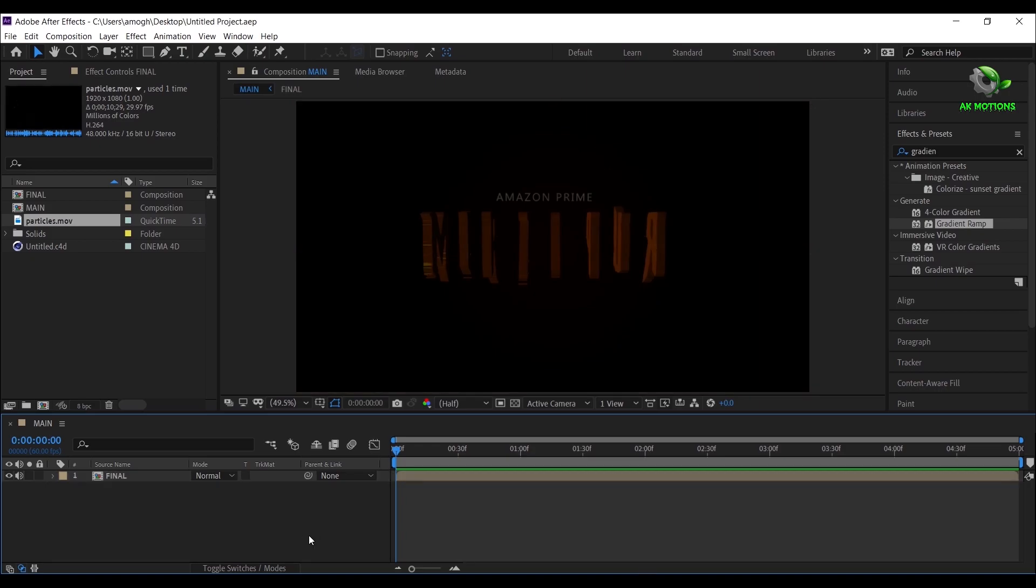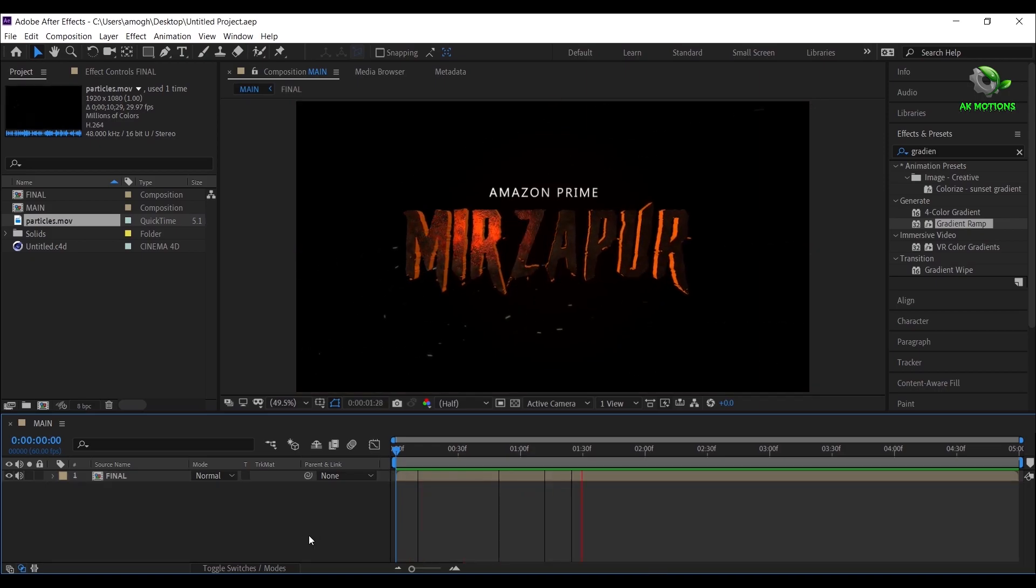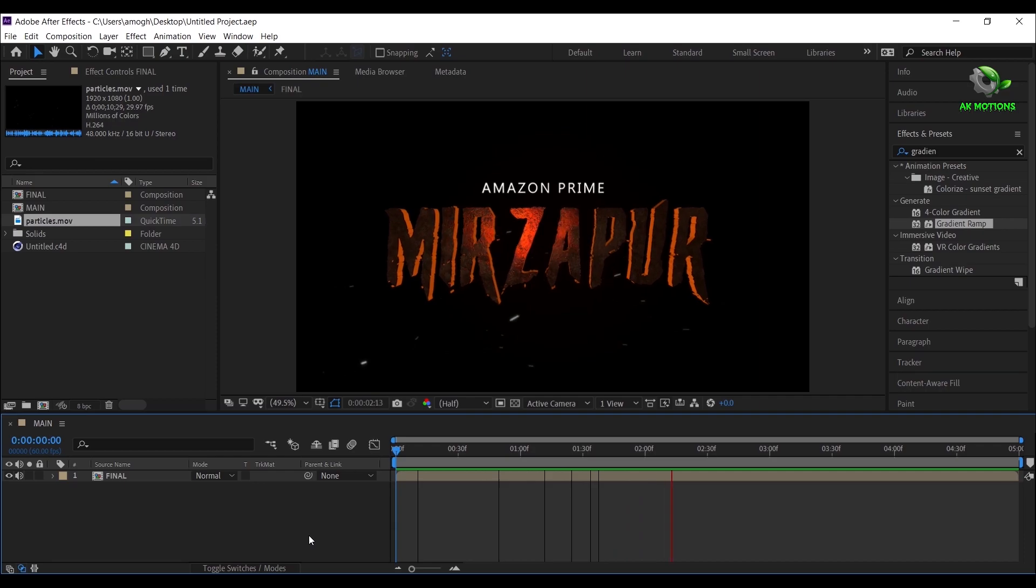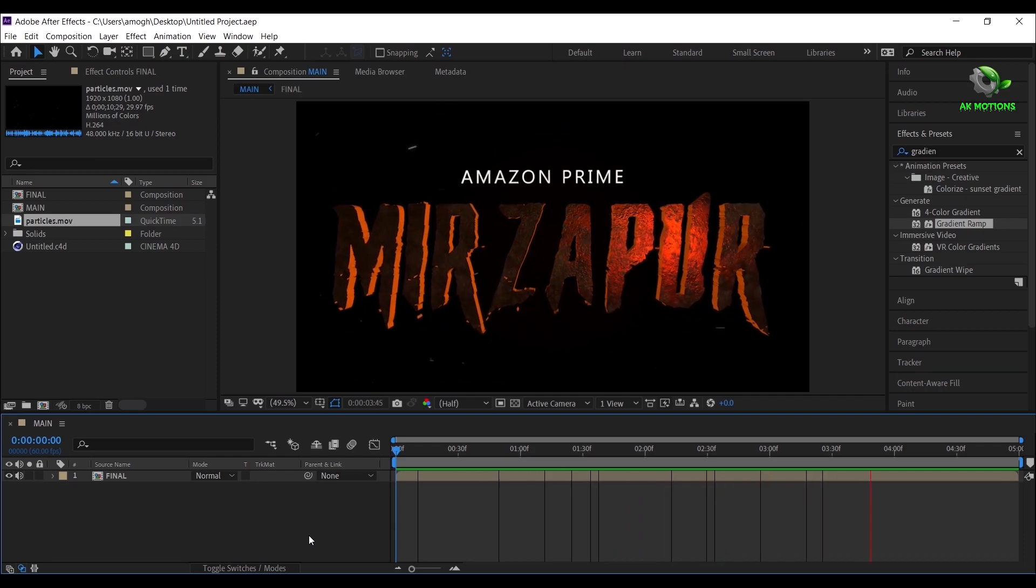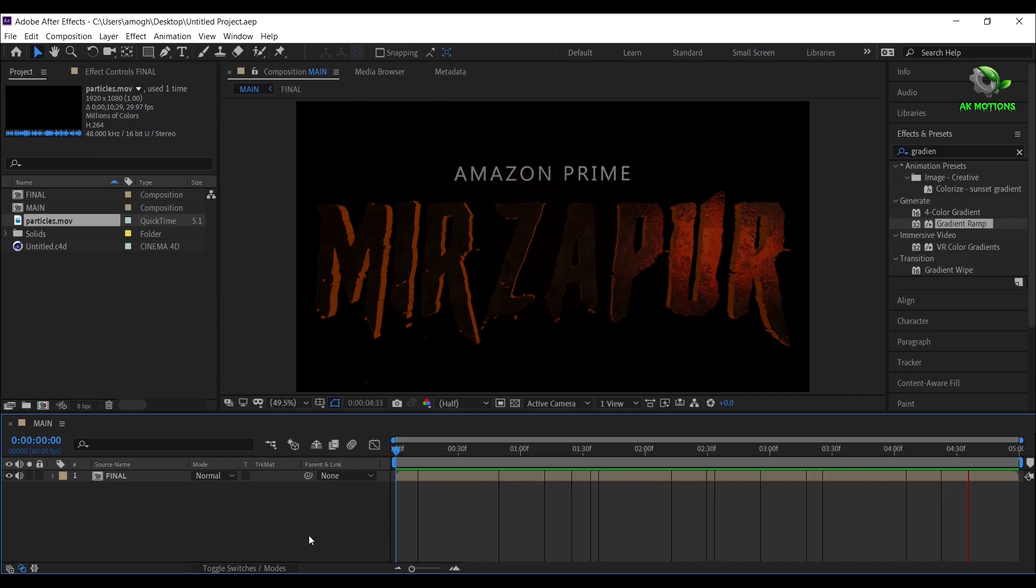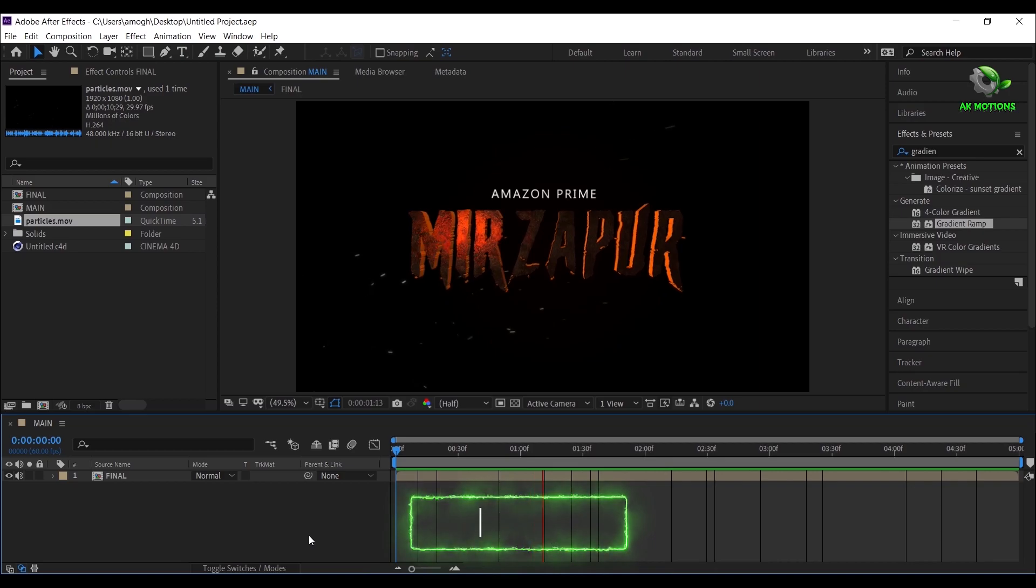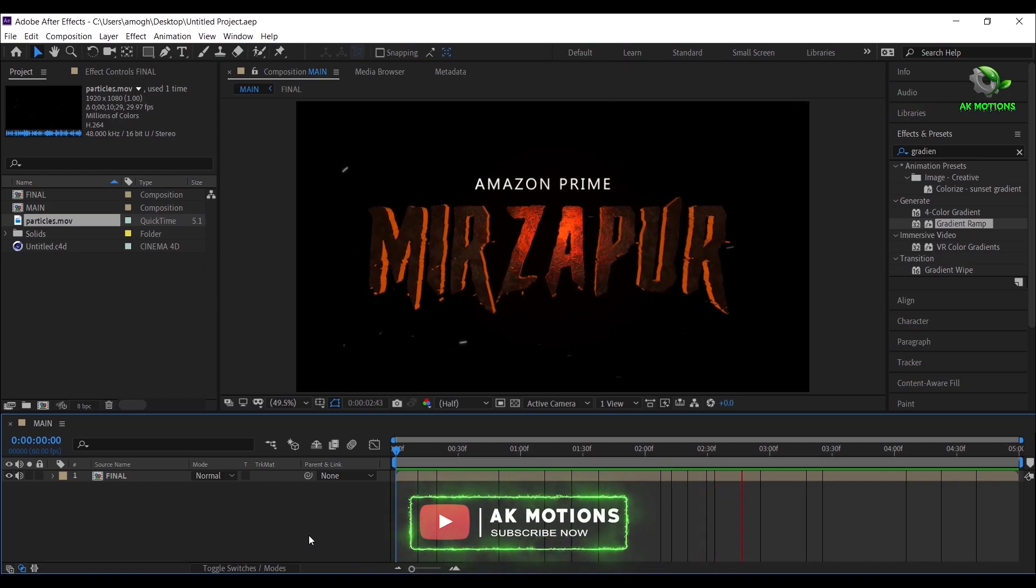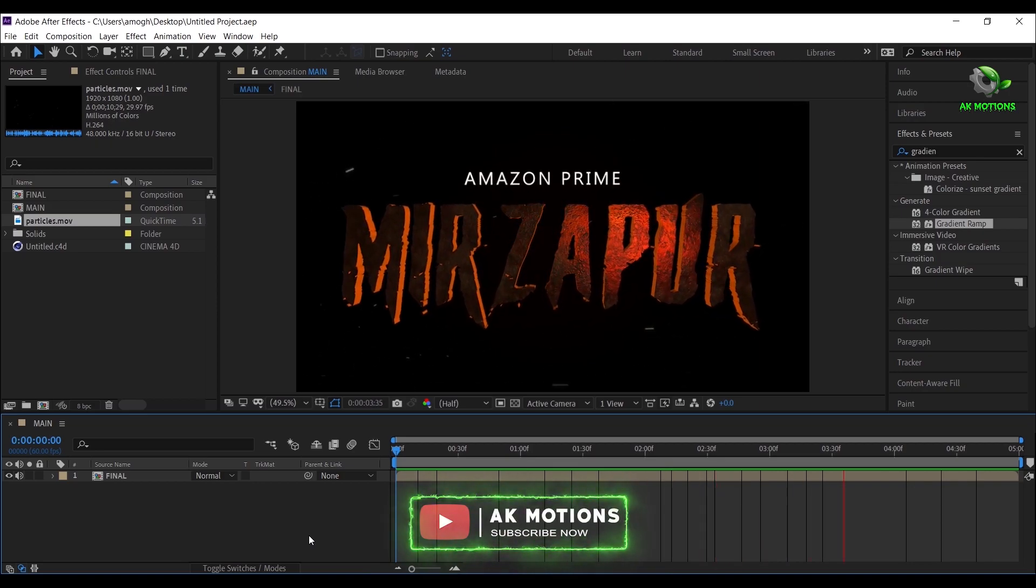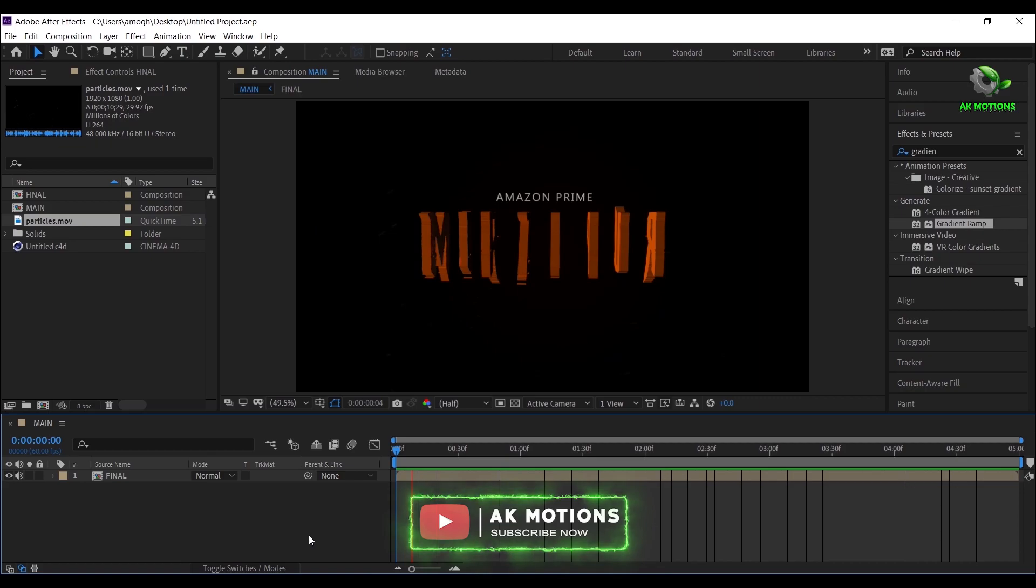Press 0 to RAM preview. Thank you for watching this tutorial. Please subscribe to my channel for more videos. See you next time.